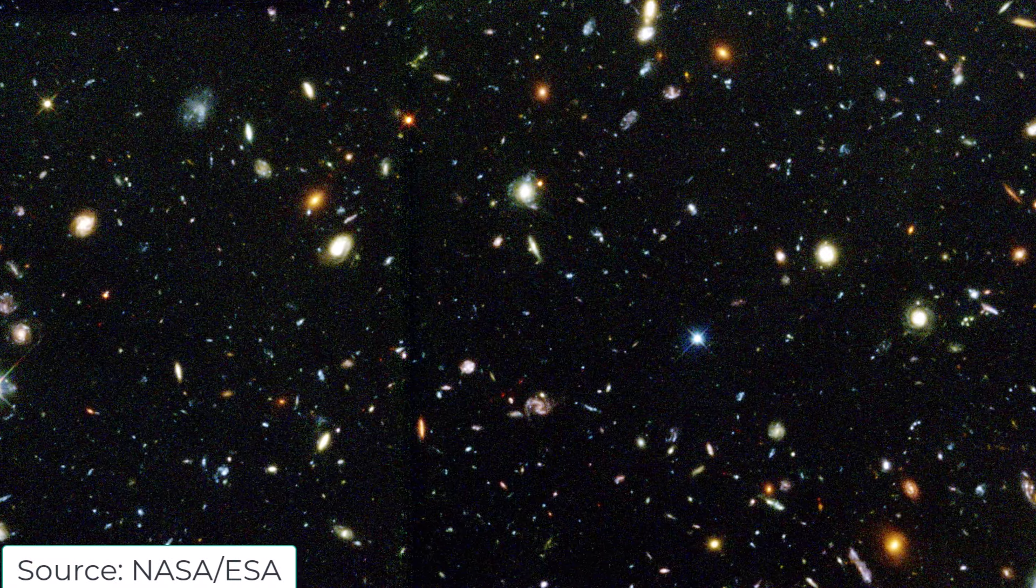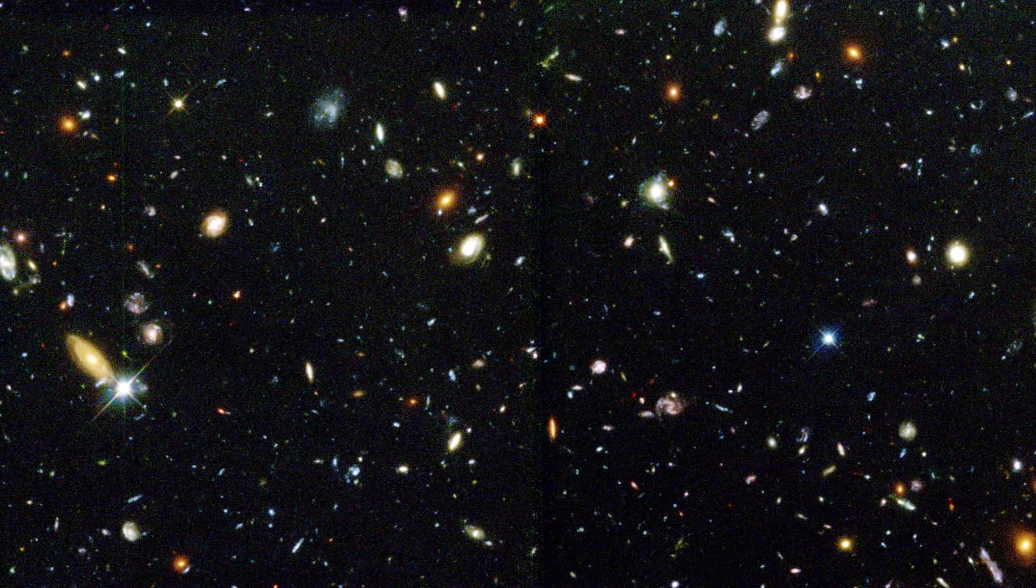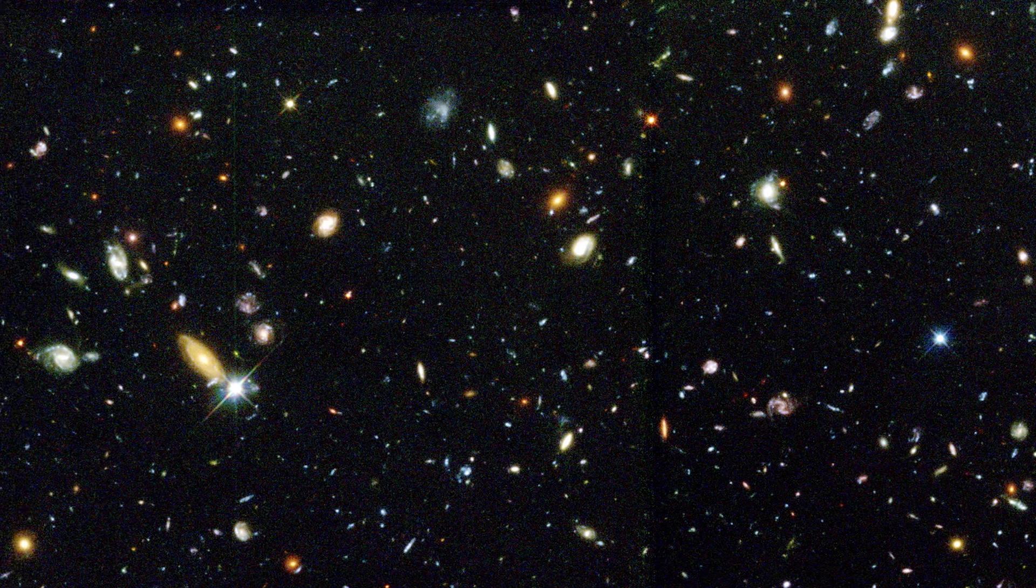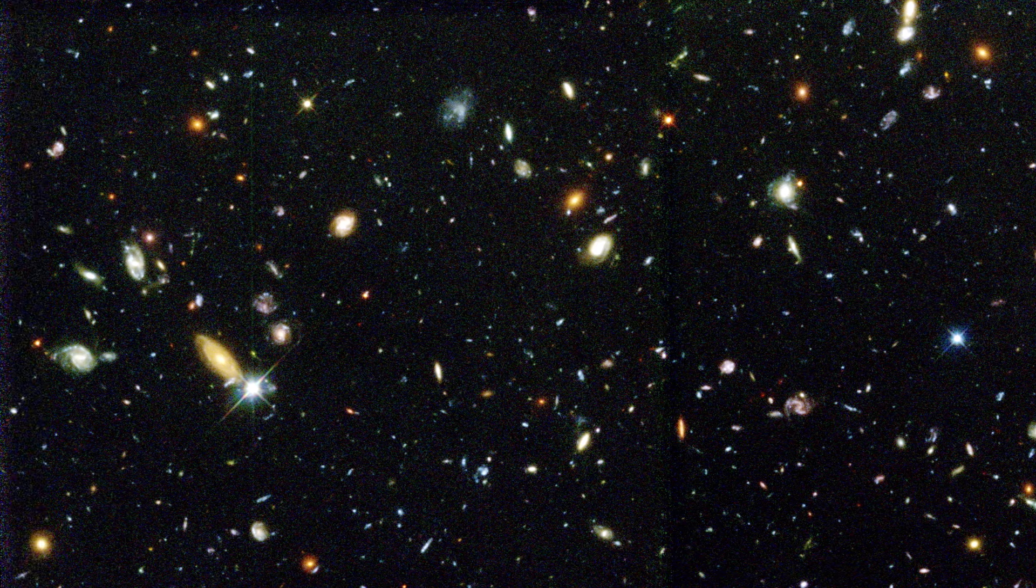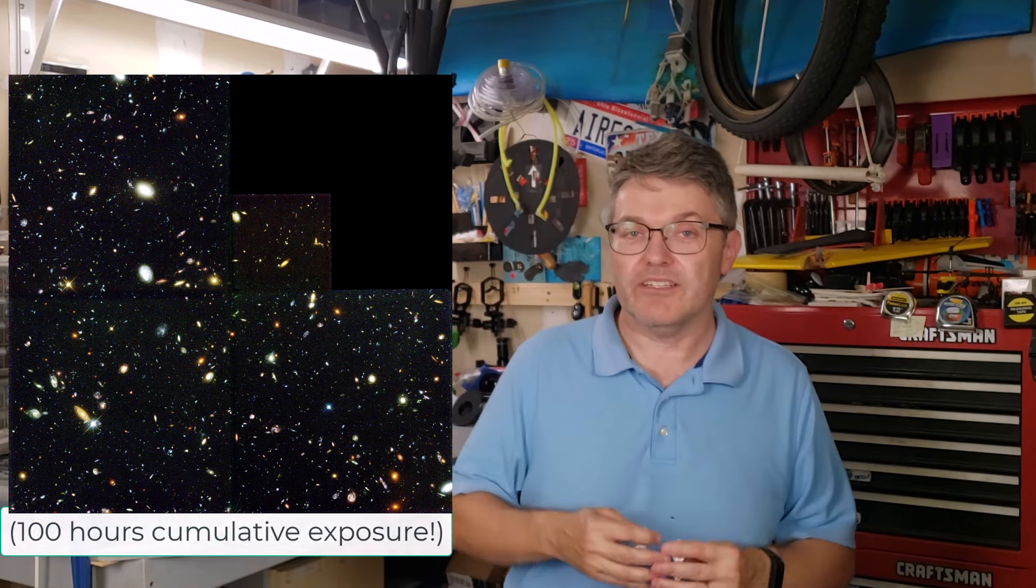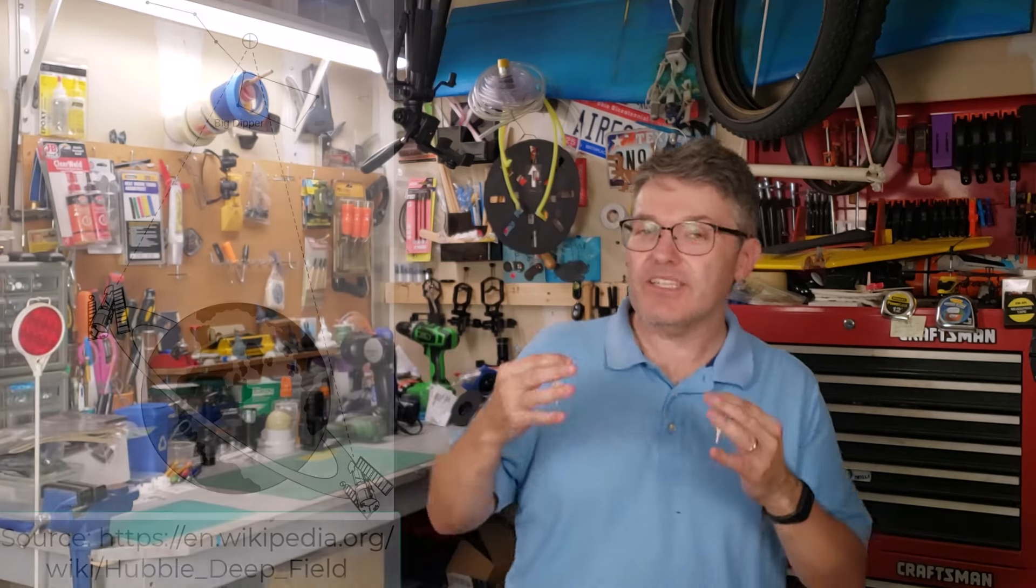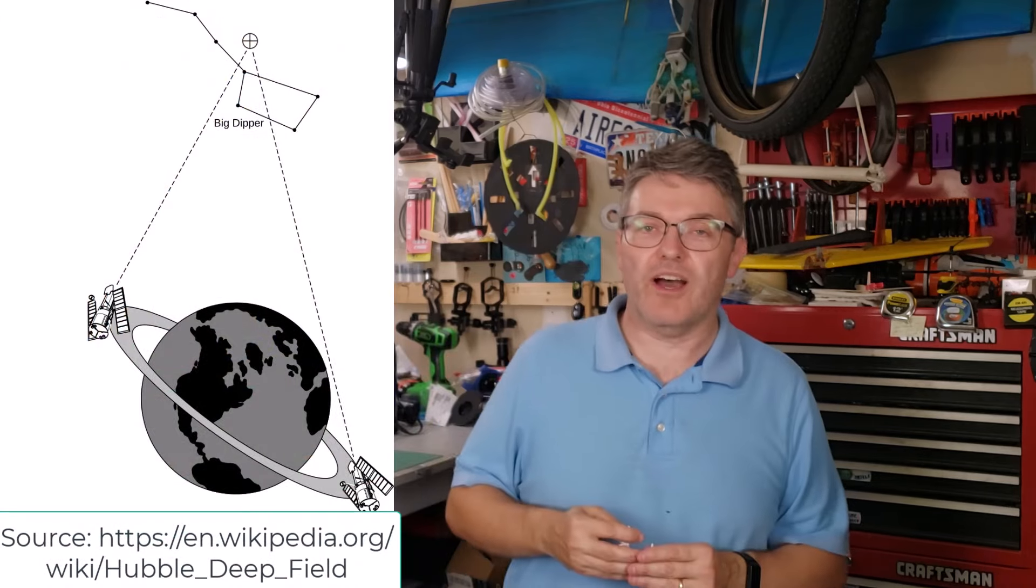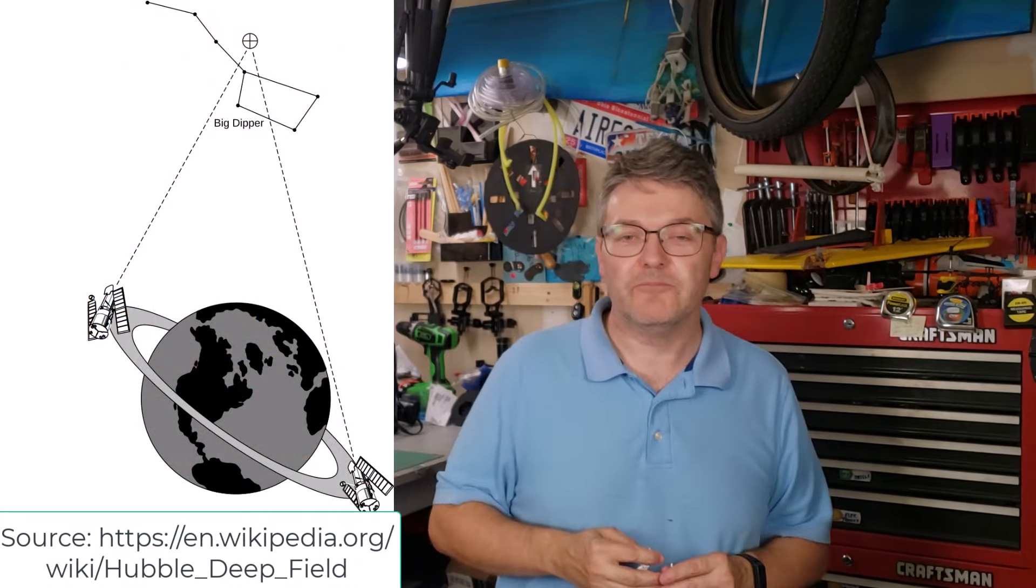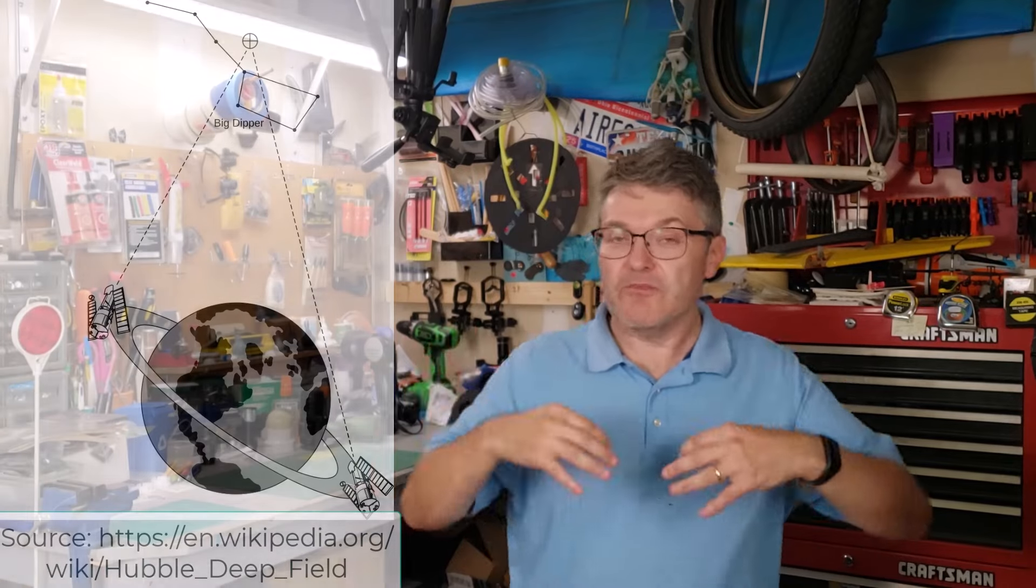I'm going to start out by showing you this picture. It's the first Hubble deep field image. They've done this a few times since 1995, but this is the very first one. This picture is the product of 342 separate long exposures that were done over a 10-day period. They pointed the Hubble Space Telescope towards a seemingly empty, tiny little spot in the sky just above the Big Dipper.